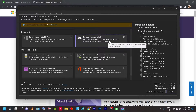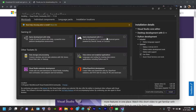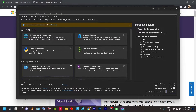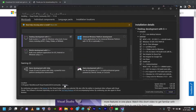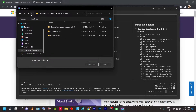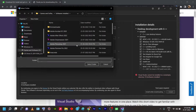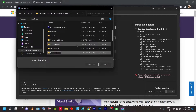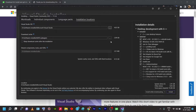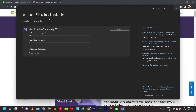Once you've selected Desktop Development with C++, go to the install location and change it to where you want to install. I prefer D or E — don't install to C because it can build up your workloads and cause your system to lag. Change it to your desired folder. Once you've selected everything, click Install and the installation process starts.